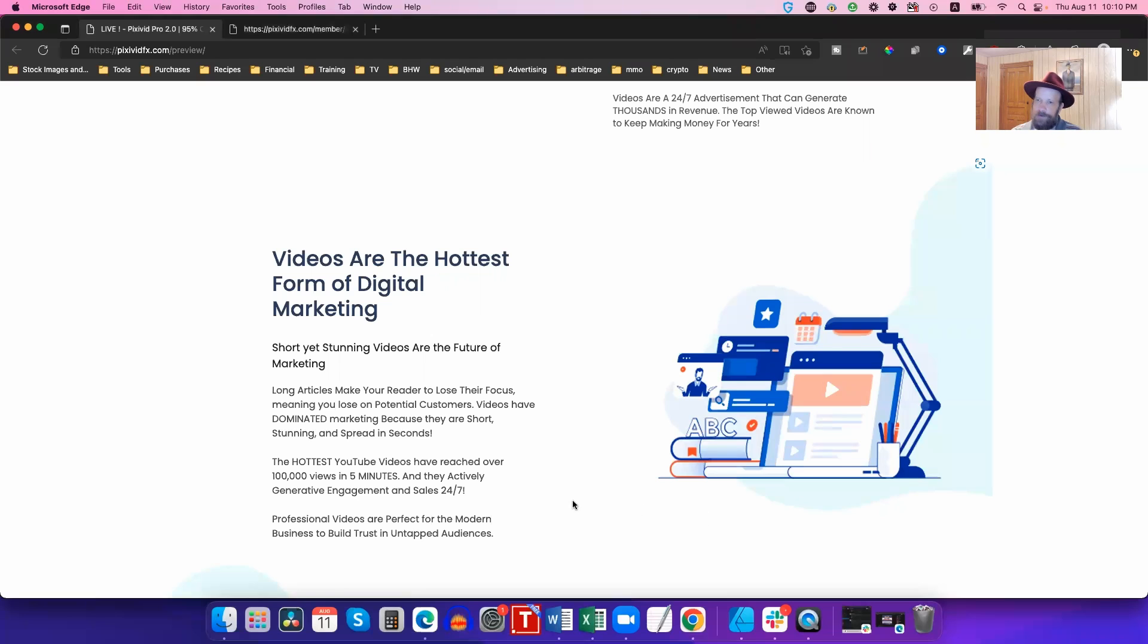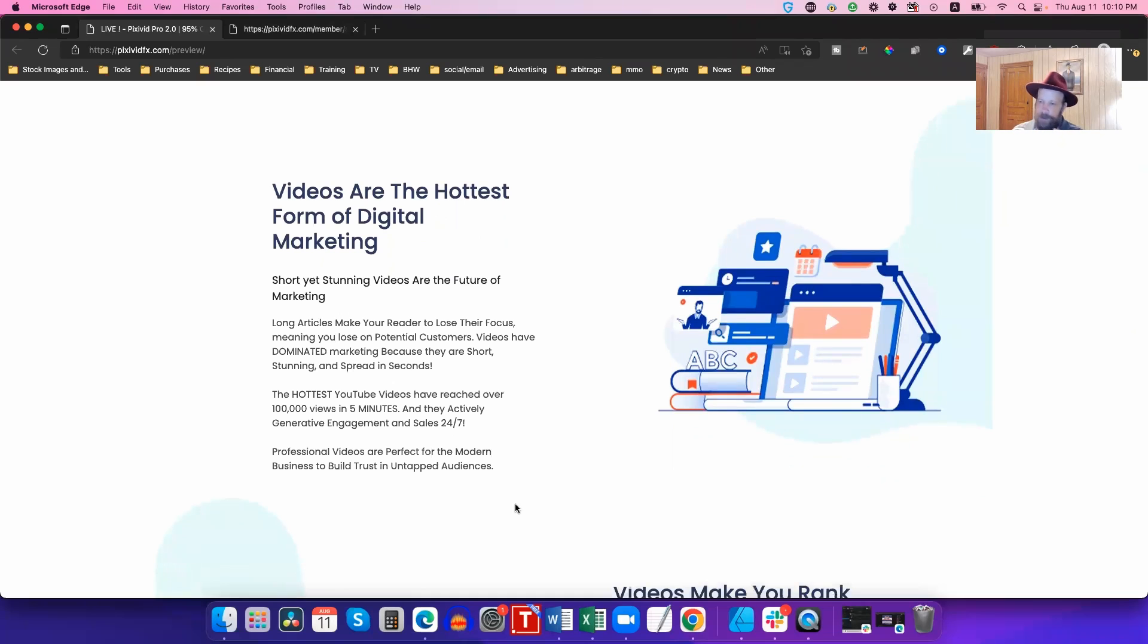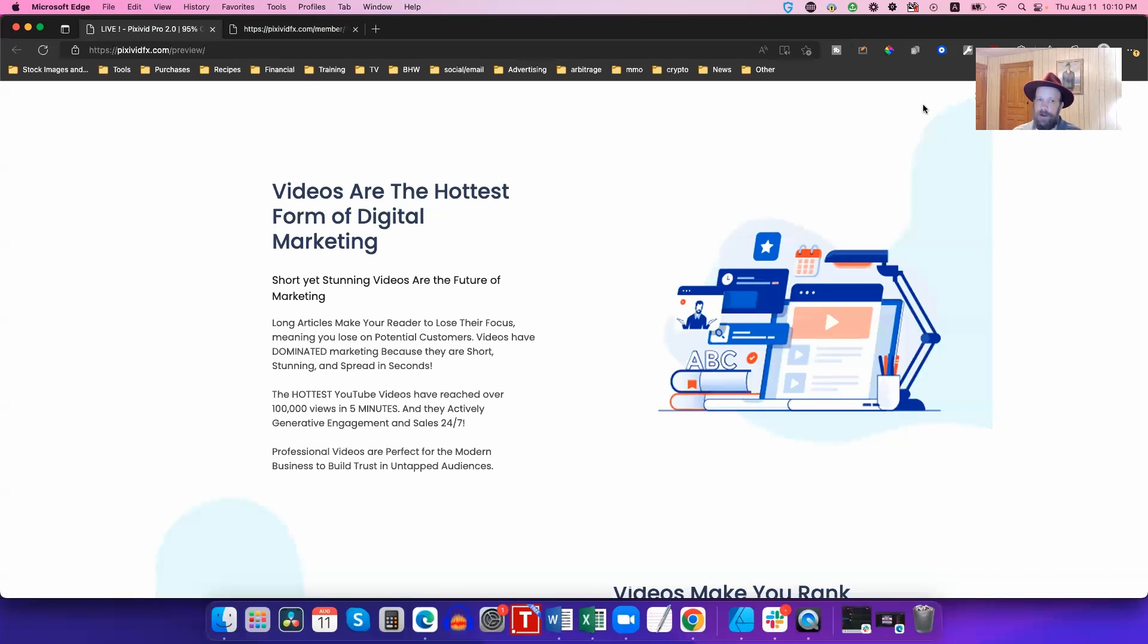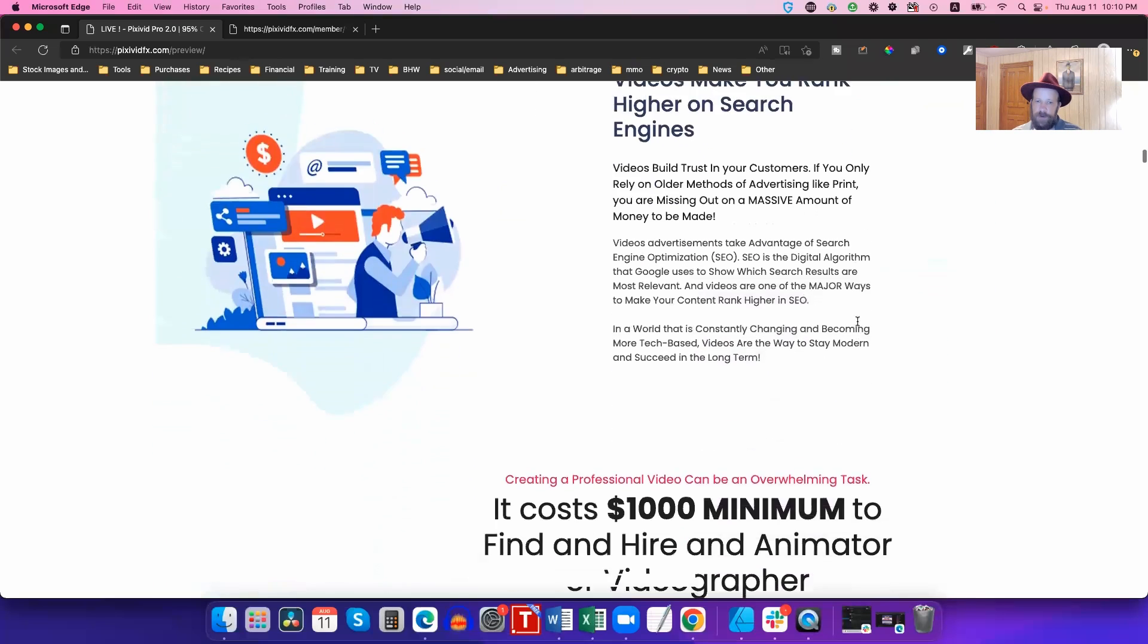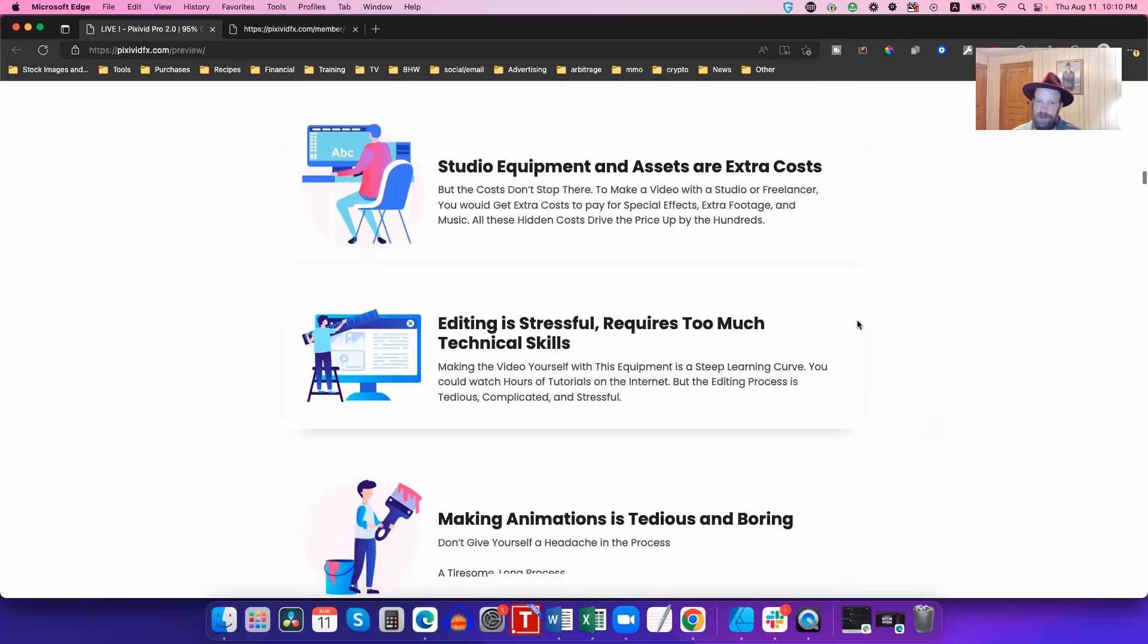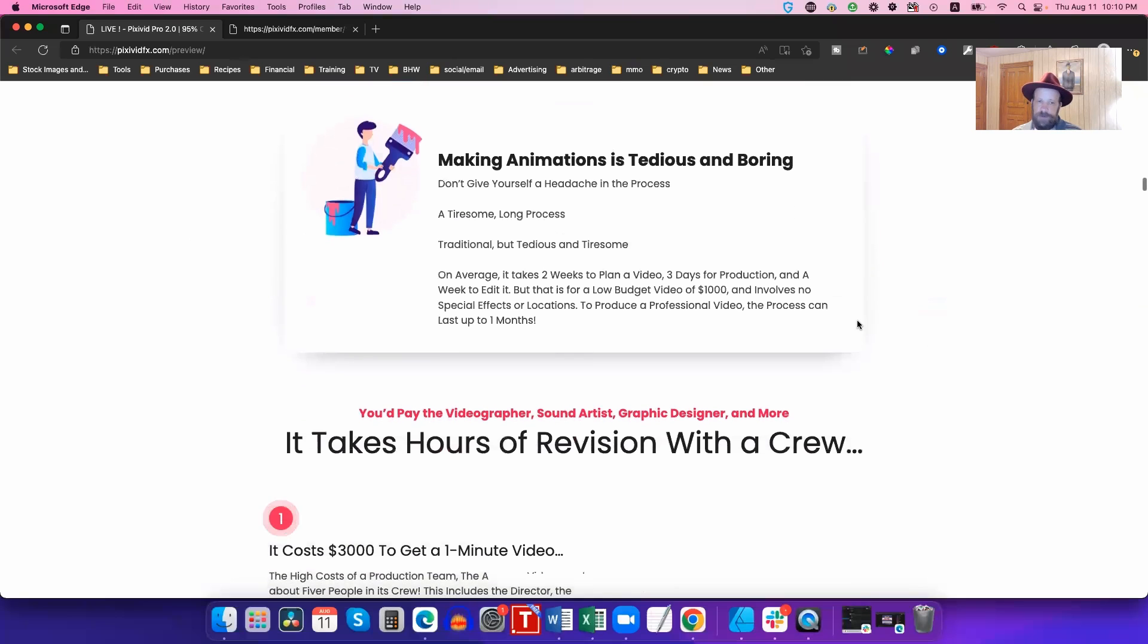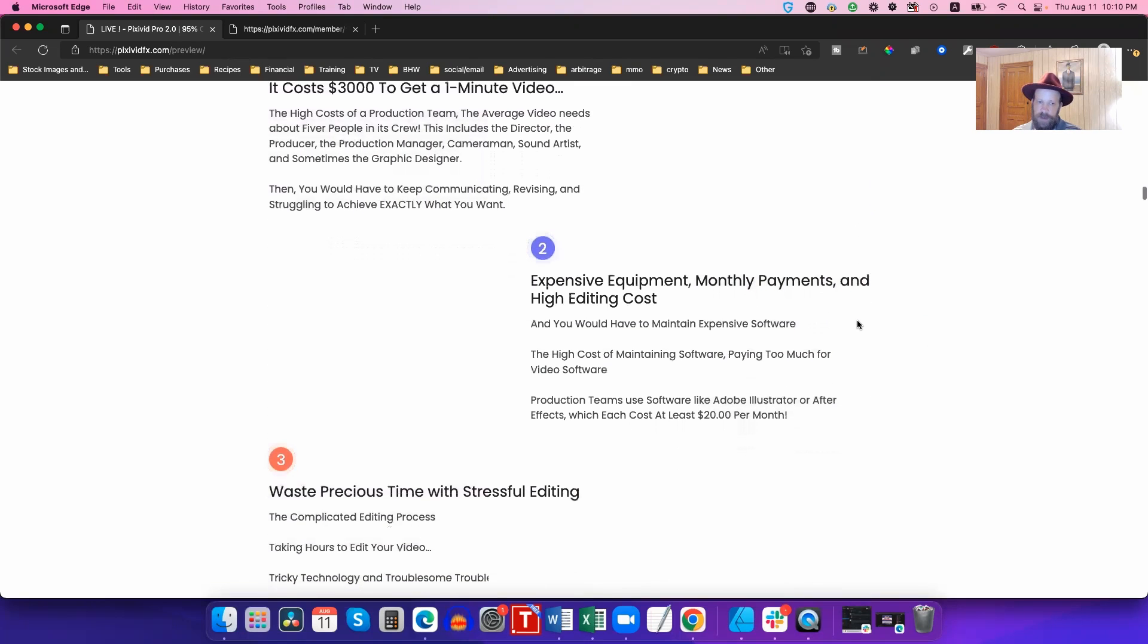Okay, so we're looking right now at the sales page for PixVid 2.0. This is from my friend Shelly. Shelly is an expert at creating all kinds of content, including videos. I have this open to show you some of the videos that are actually included with PixVid. Videos are amazing, and the nice thing is that you can make videos really easily using nothing more than PowerPoint. It's super simple to do this.